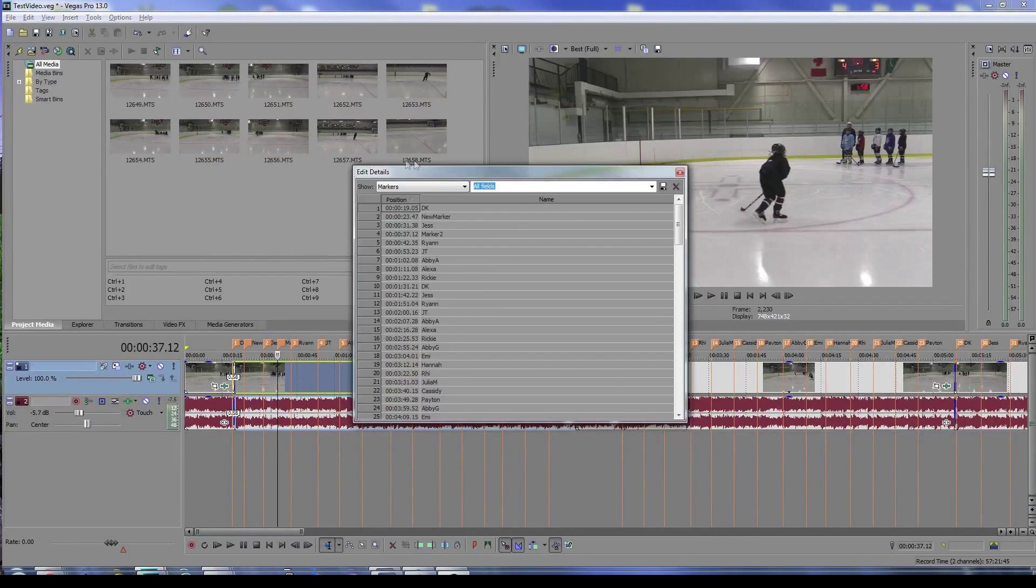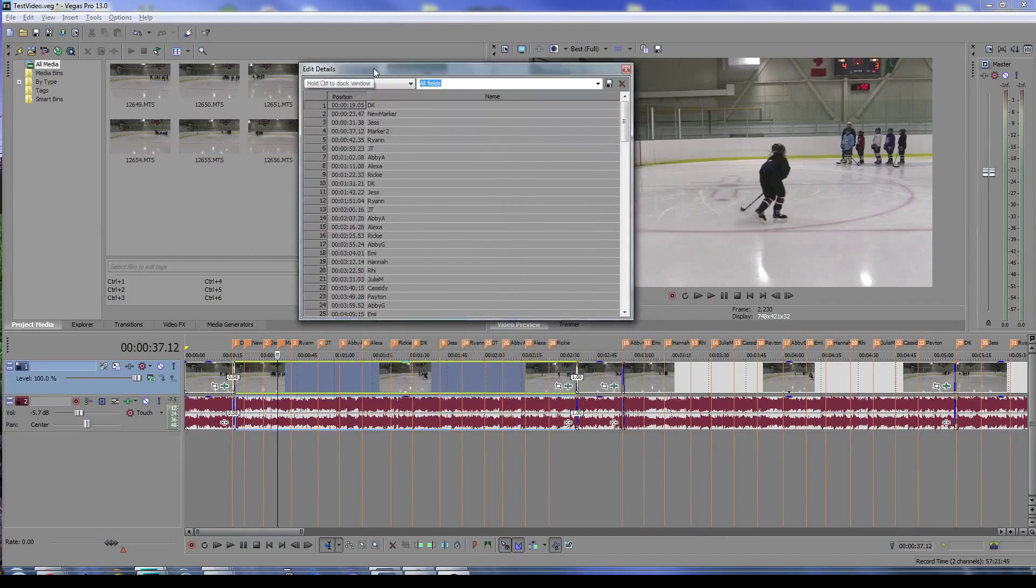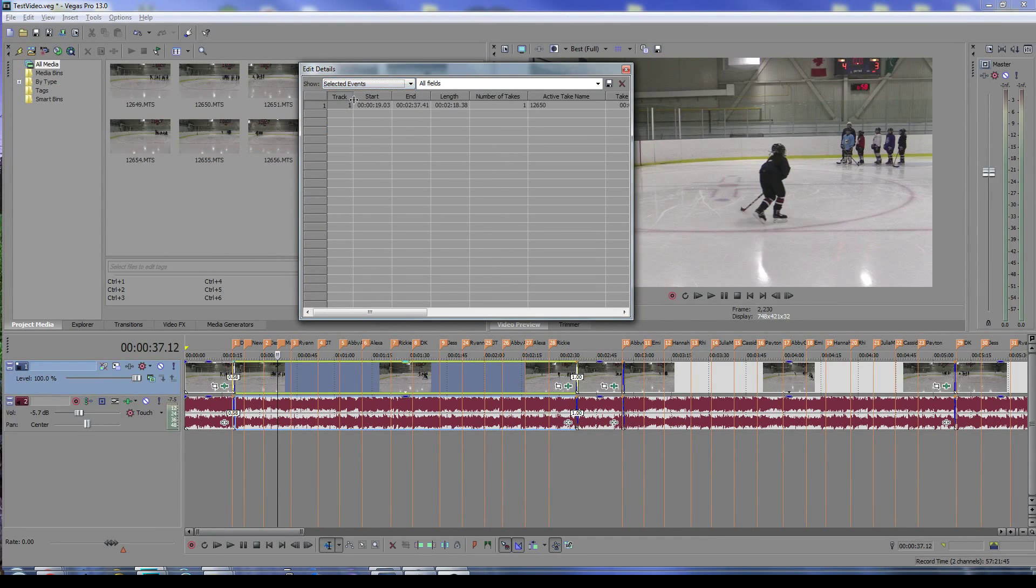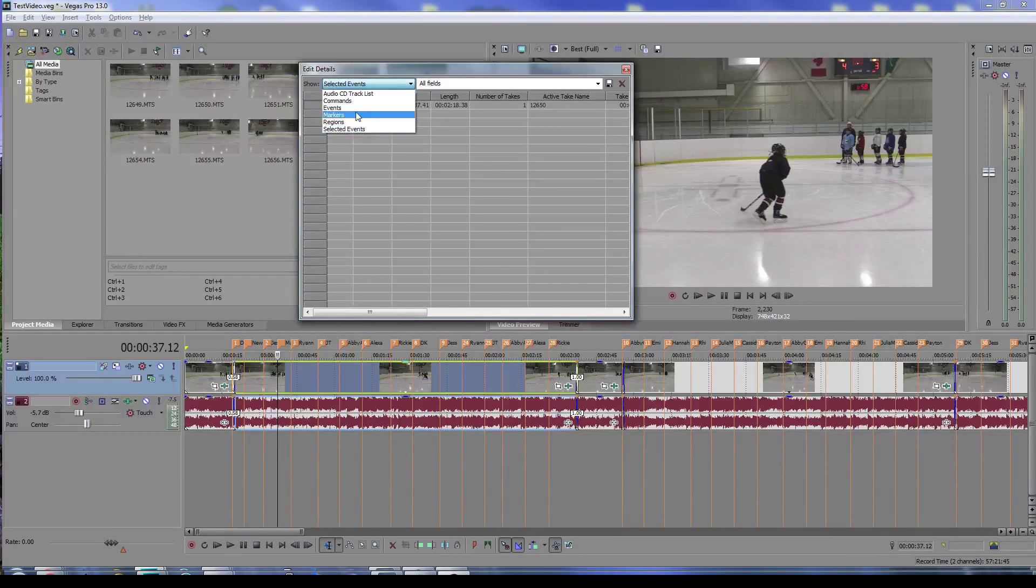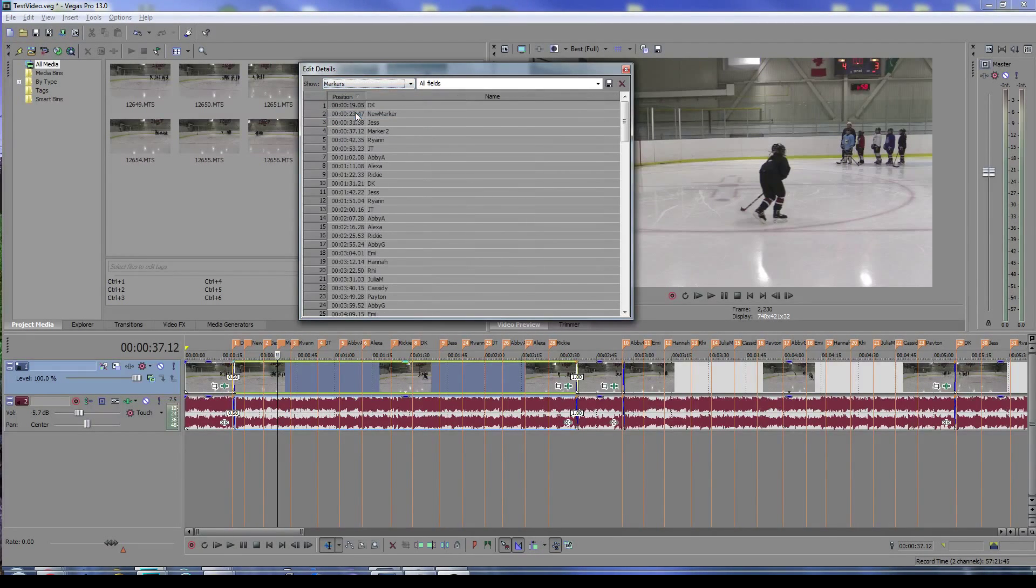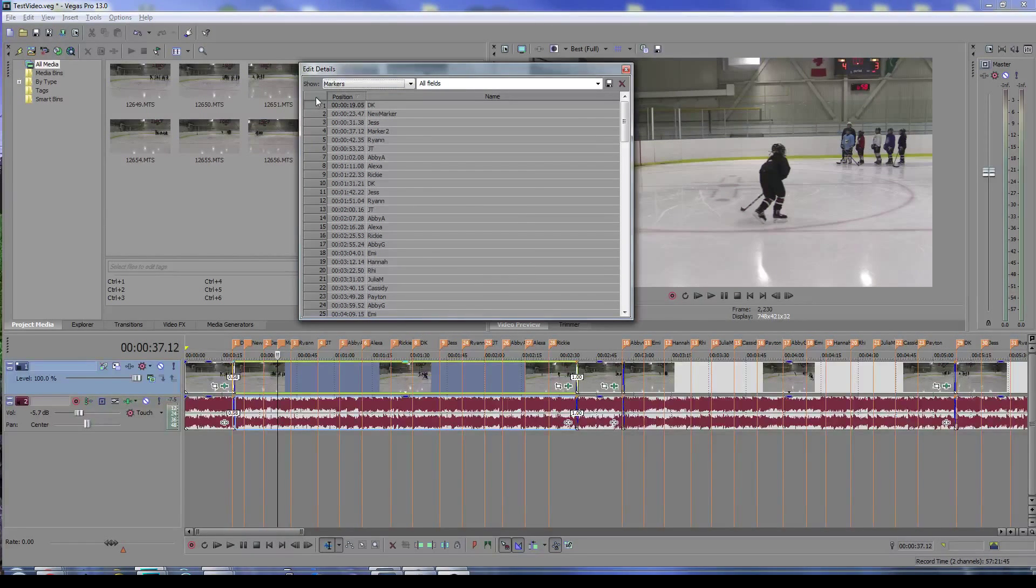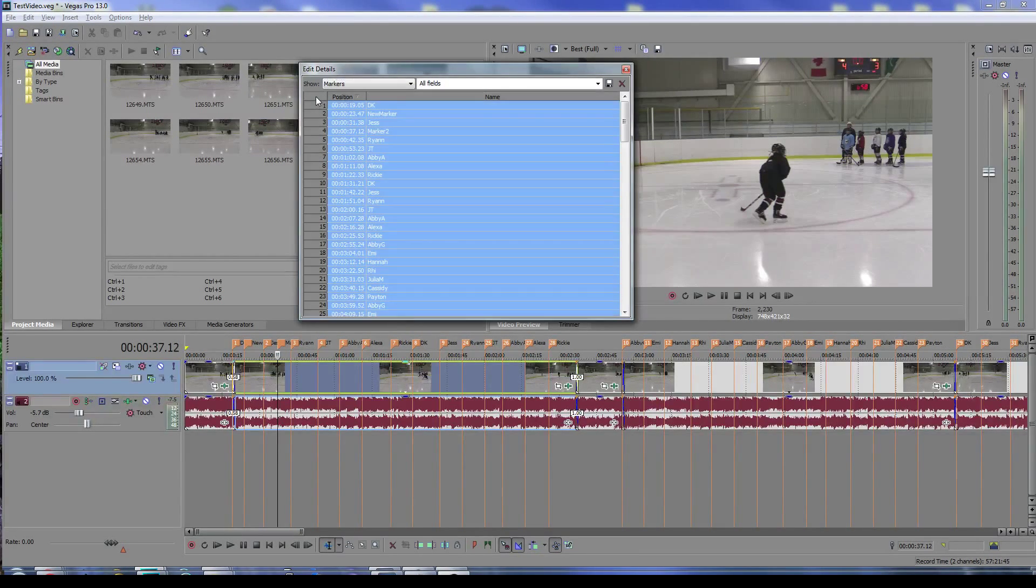That brings up the edit details. This generally starts on the selected events, but I've already flipped to the markers tab. You can see the markers are all listed here, the ones we've inserted across the timeline. If you click this little box up here, it will select them all.